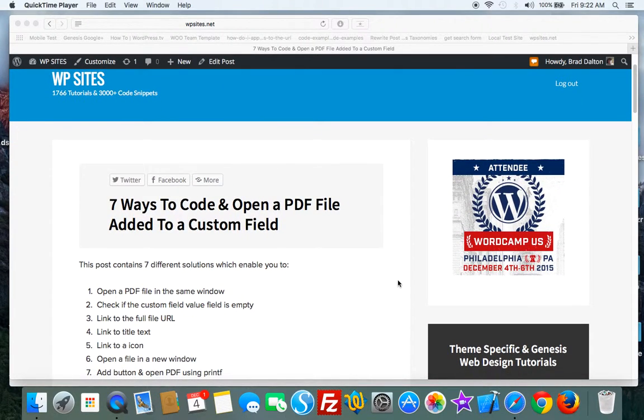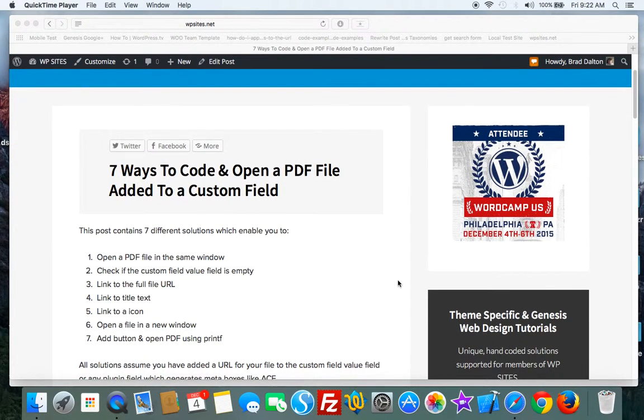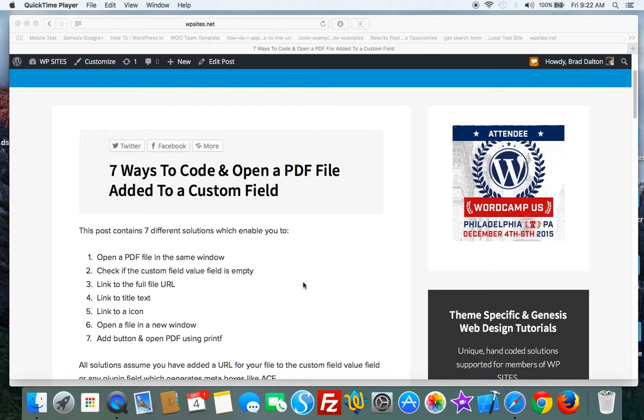So the seven different code snippets that I've written and tested and published on this post basically show you different ways to open the PDF file in the same window. You can open in a new window. There's different ways to check whether the custom field value field is empty or not.